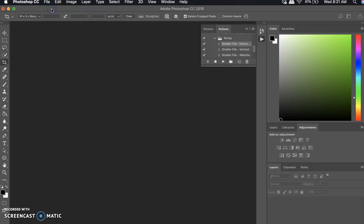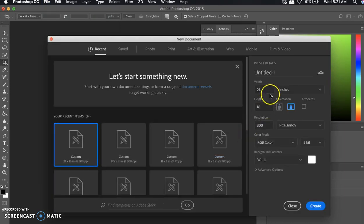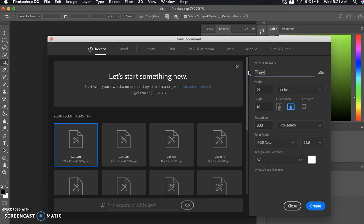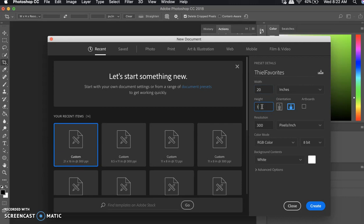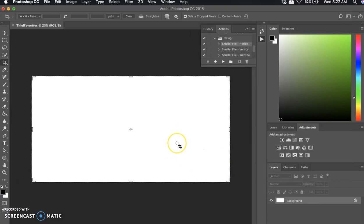Then go to Photoshop and go to File > New. When it brings up the dialog, name it your last name and then 'Favorites.' Make the width 20 inches — make sure it says inches — and make the height 10 inches. Everything else should remain the same, then click Create.